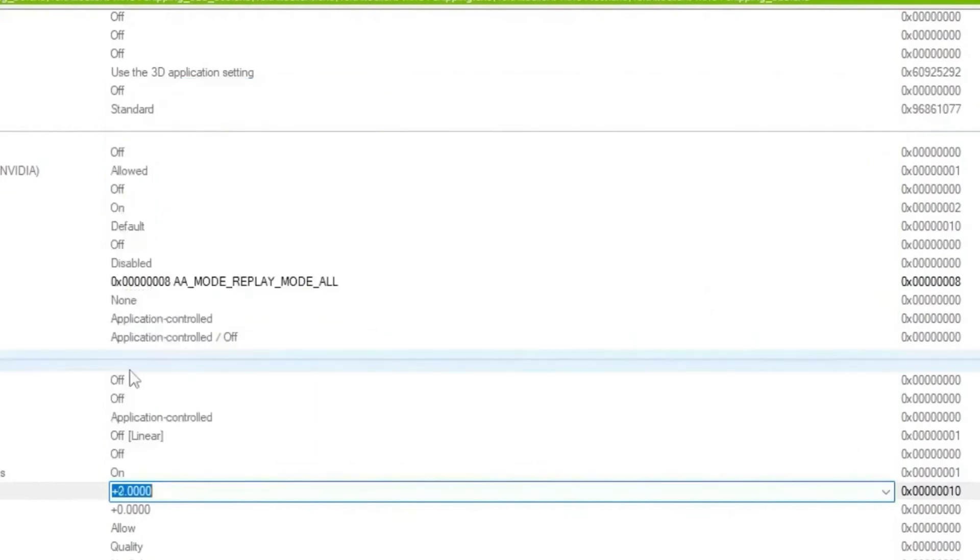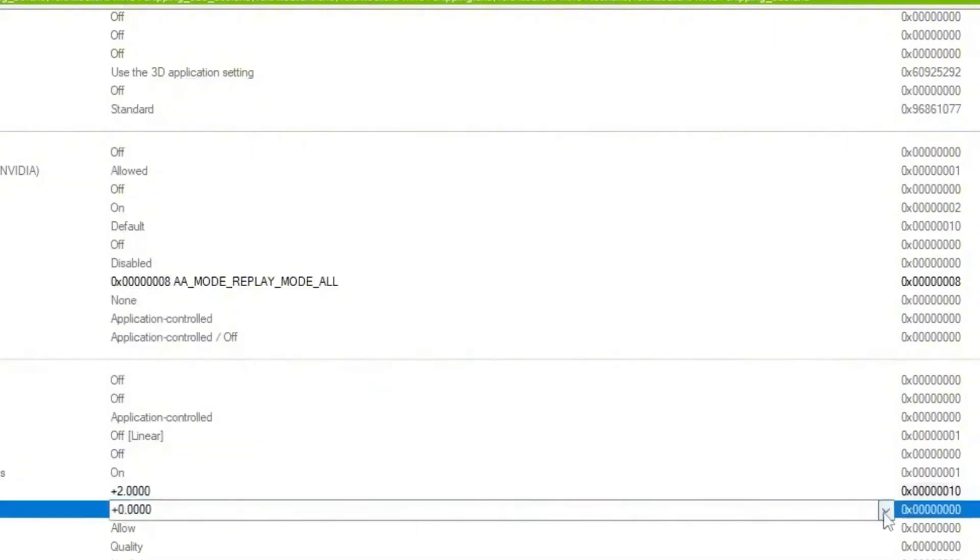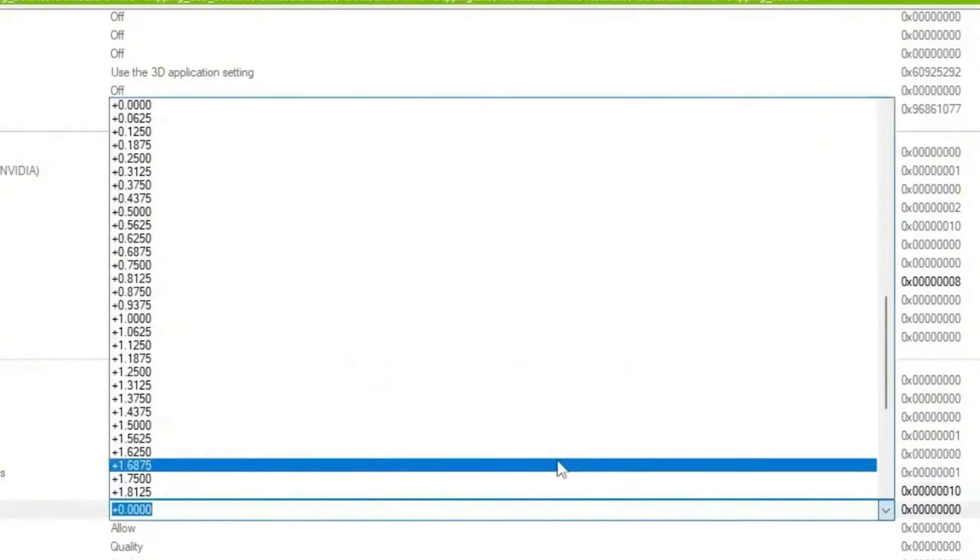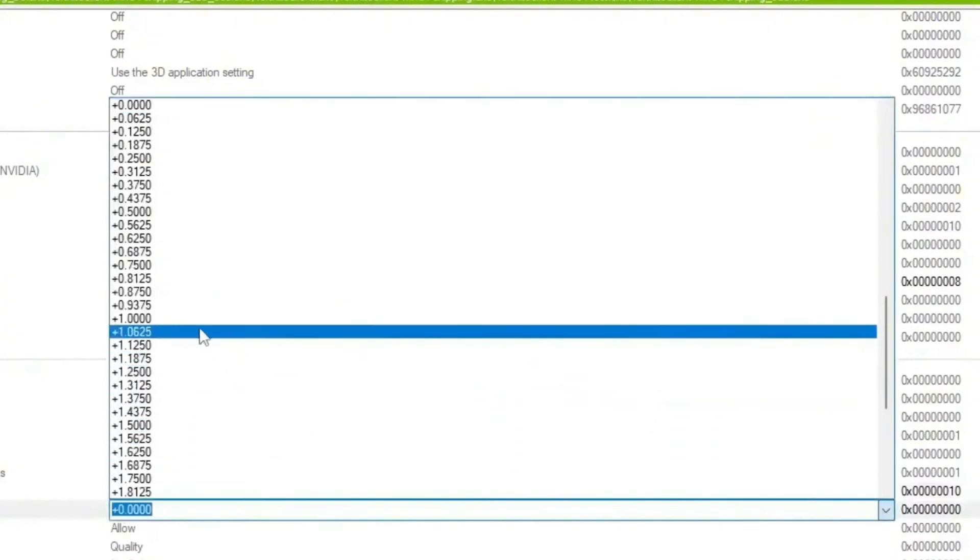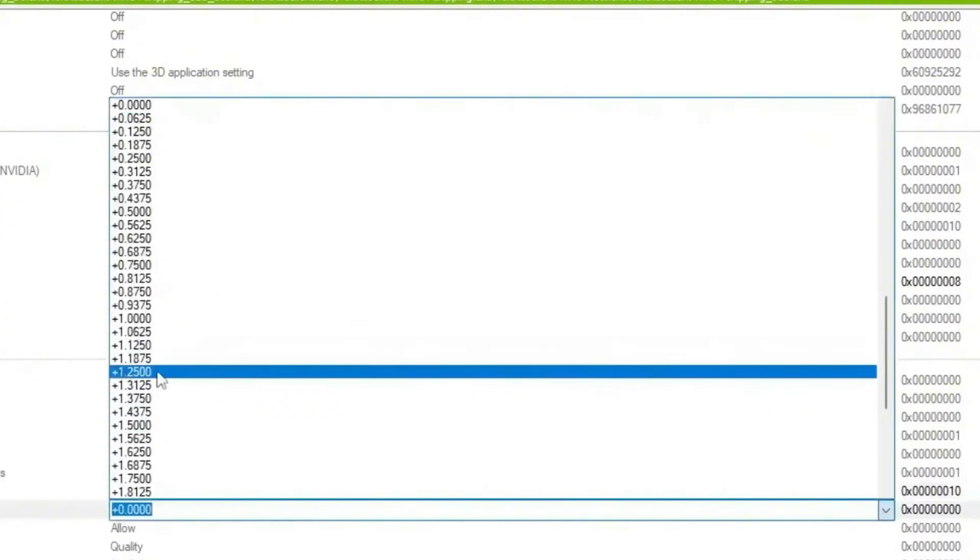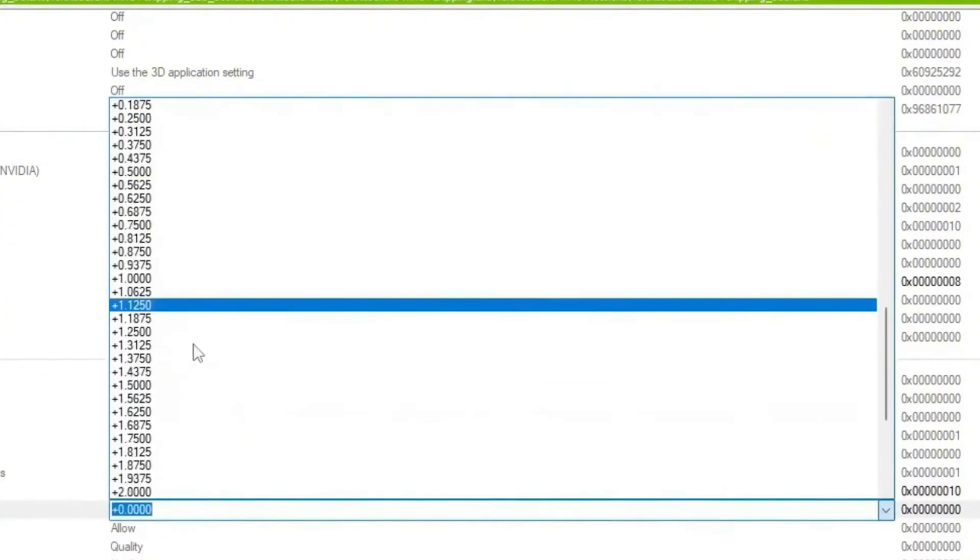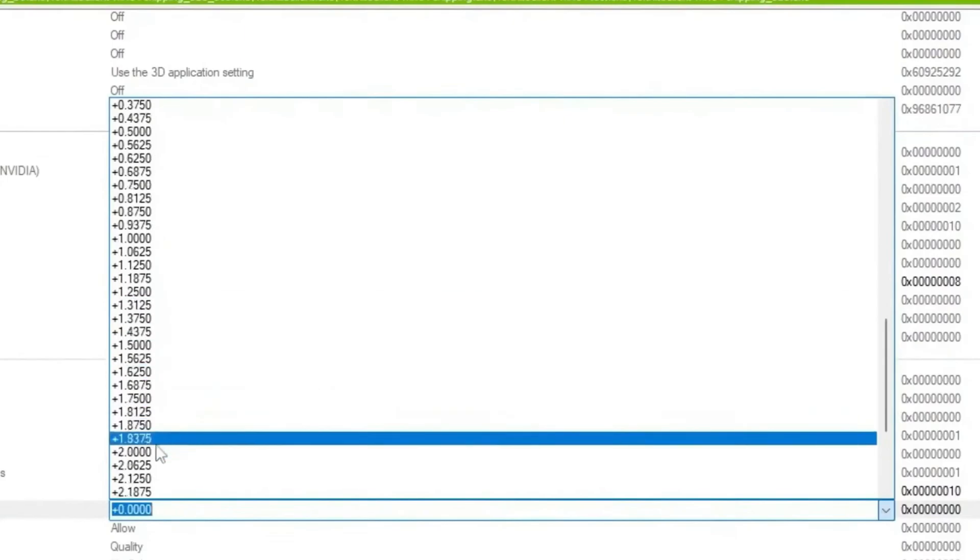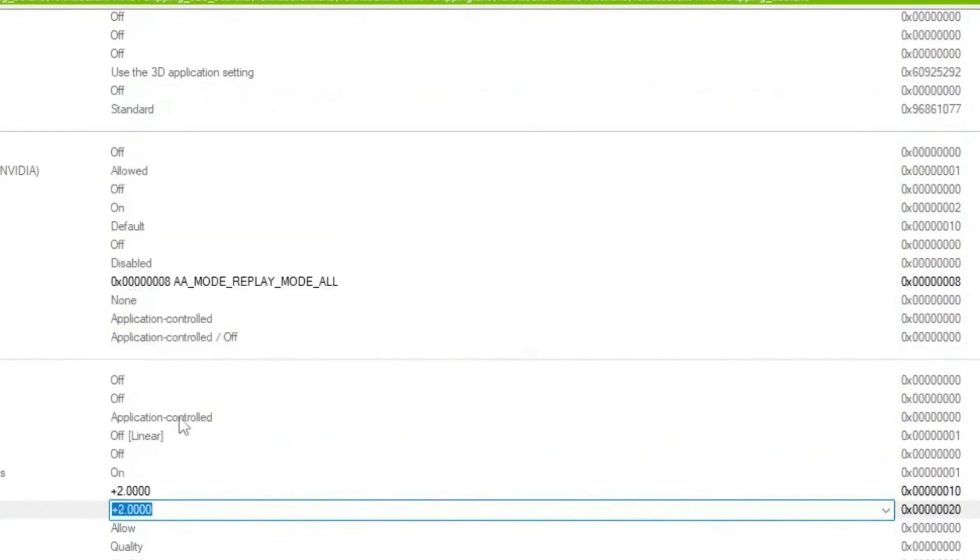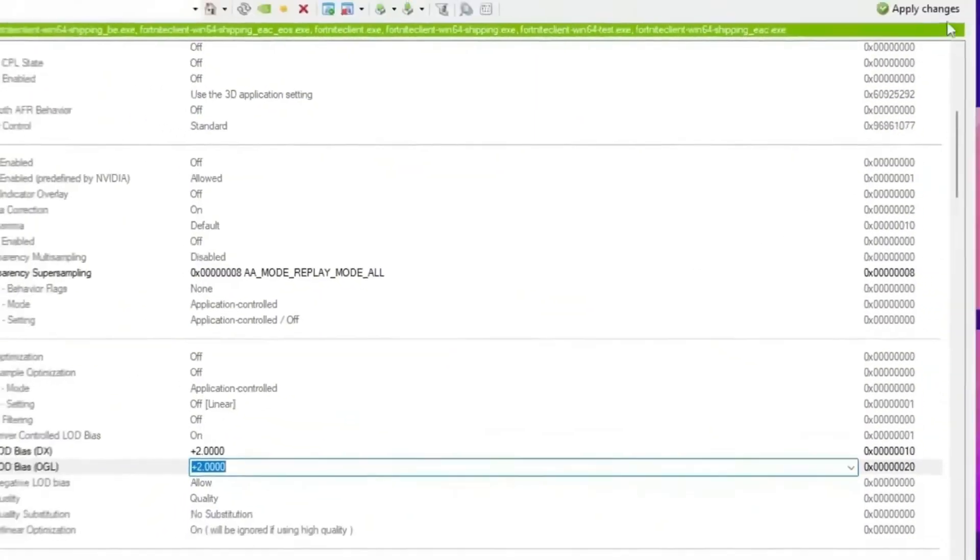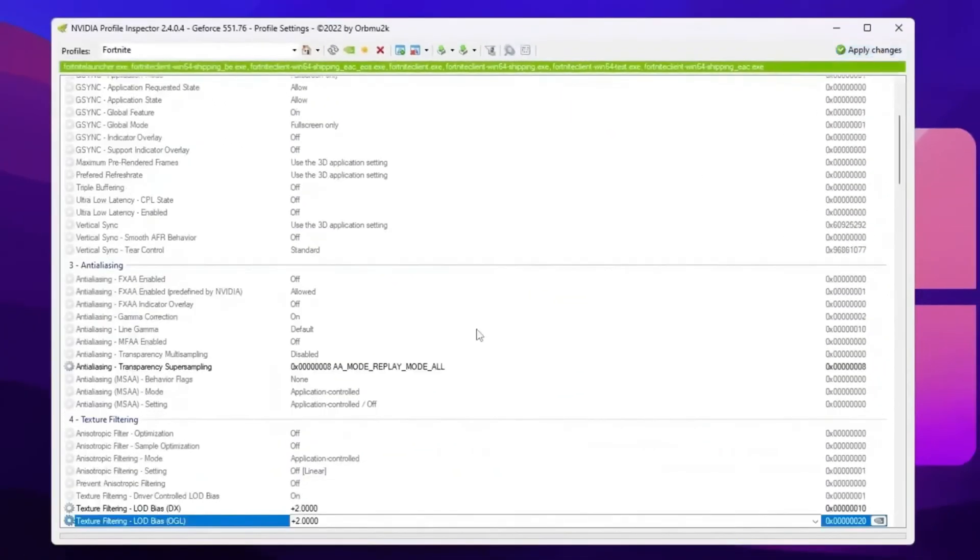So once you apply the settings, now you need to go for OpenGL settings. Click on the drop down again and set the settings to the same exact number, that is plus 2.0. Once you apply here the settings, now simply click on the apply button.